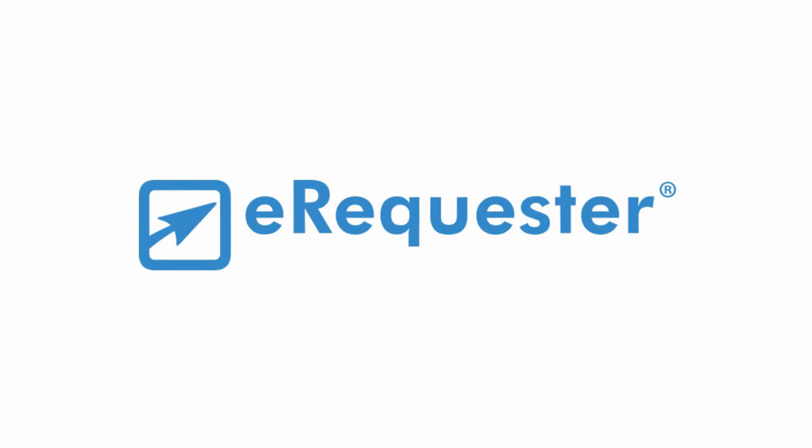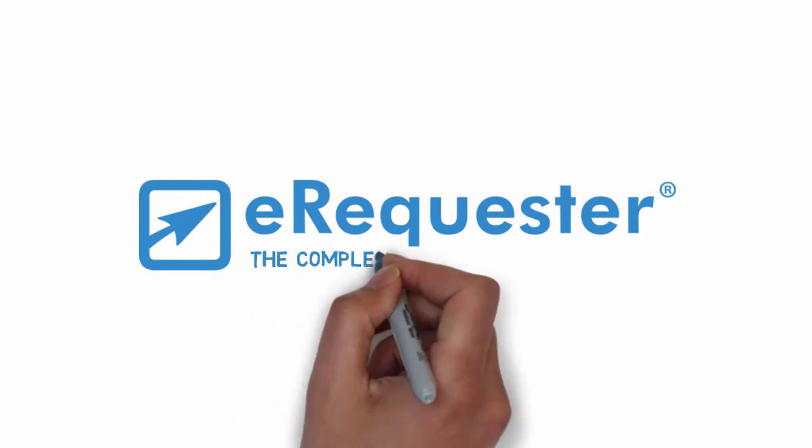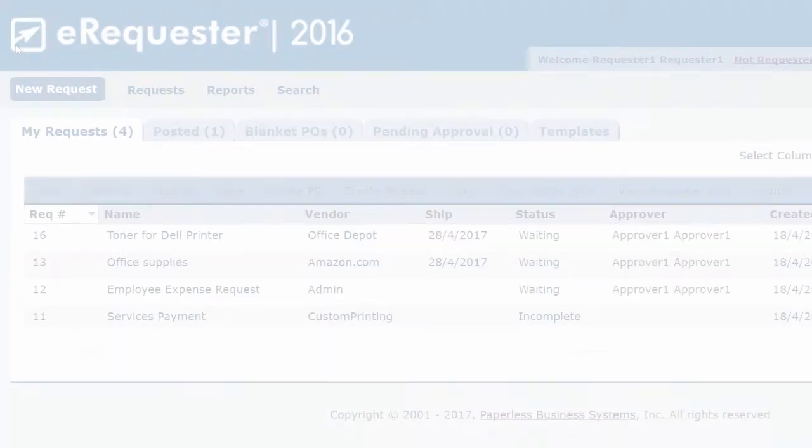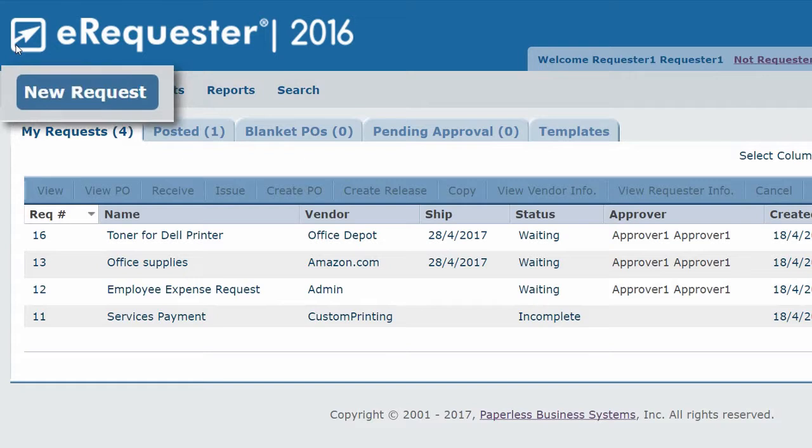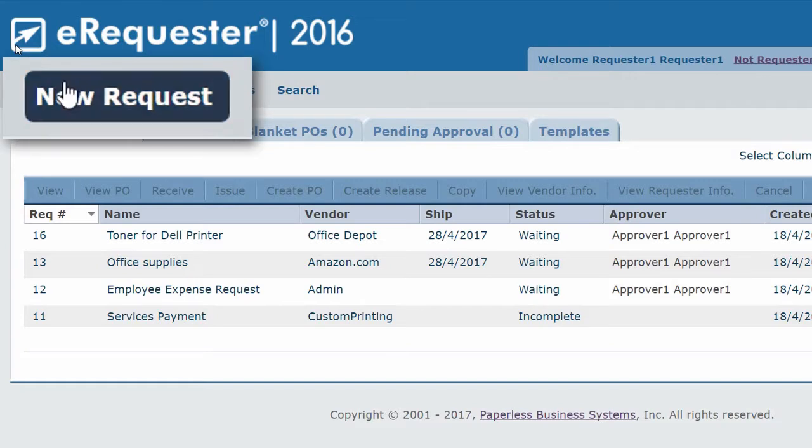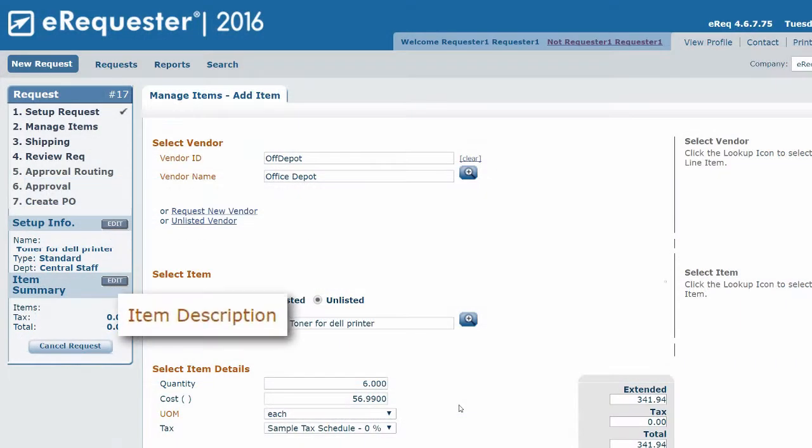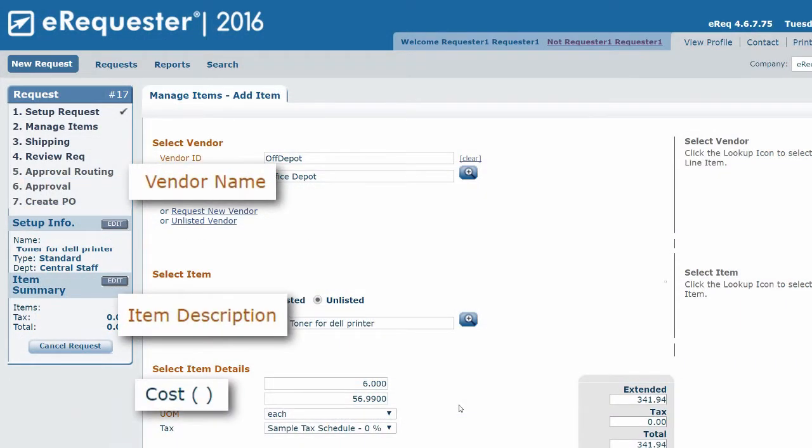You need eRequester, the complete procurement solution. Users simply log in online and fill in the details from the item to the vendor to the price.